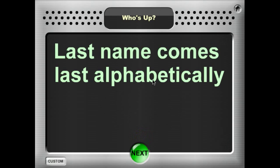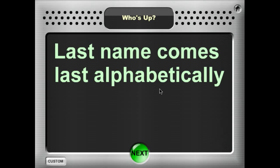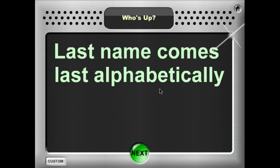What it does is it will randomly pick through some prompts to select students. The prompt here is the last name that comes last alphabetically. So if students are in pairs, the student whose last name starts with the letter Z is going to go before the student whose last name starts with the letter A, and so on.